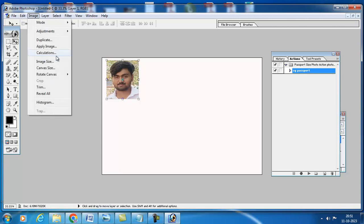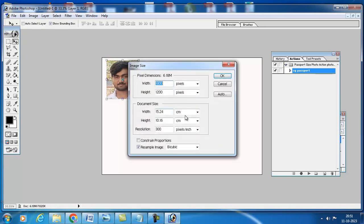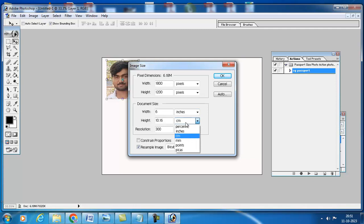You have to go to image and click on image size. Here you have to select inches. This should be 6 by 4 and DPI should be 300 DPI.